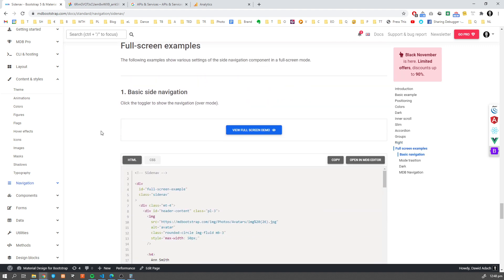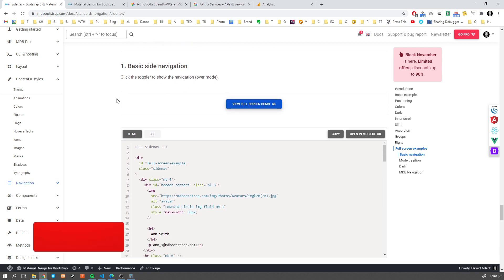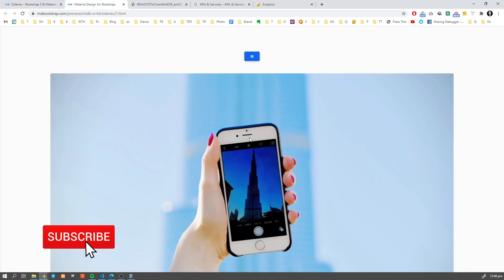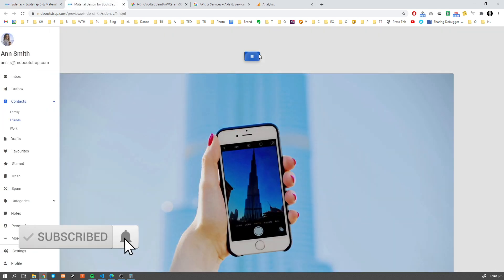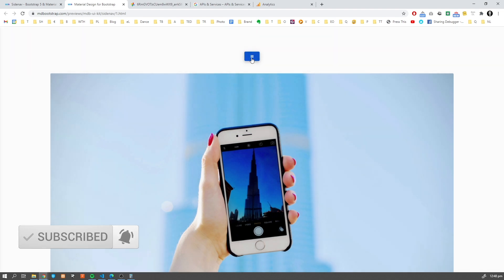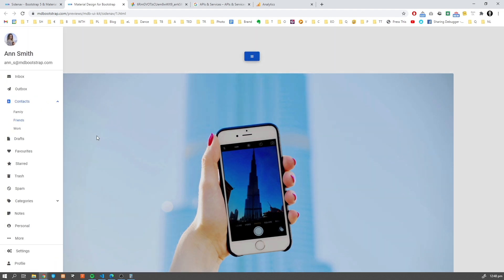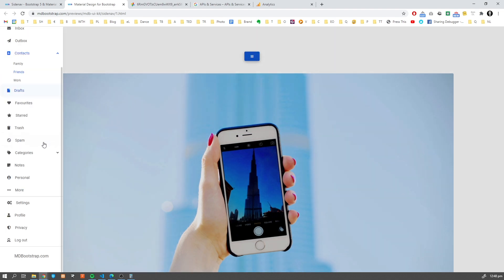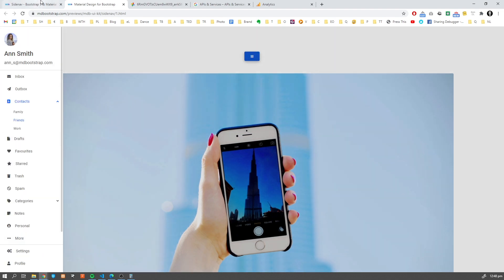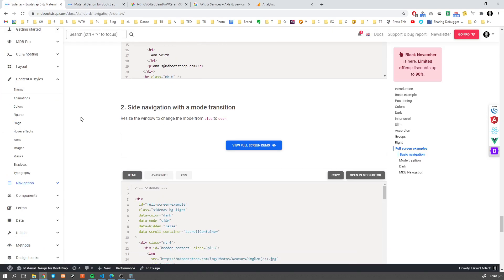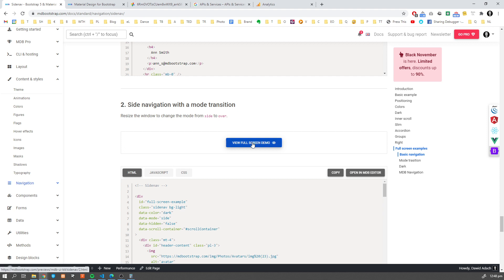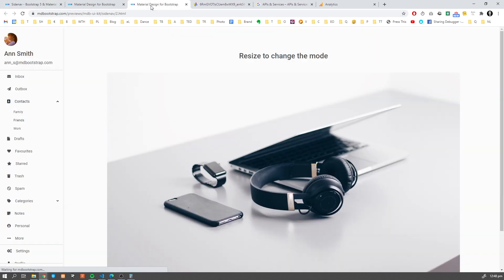Let's have a look at some examples, a few full screen examples. So this is the full screen, right? This is the basic example with some content over here.